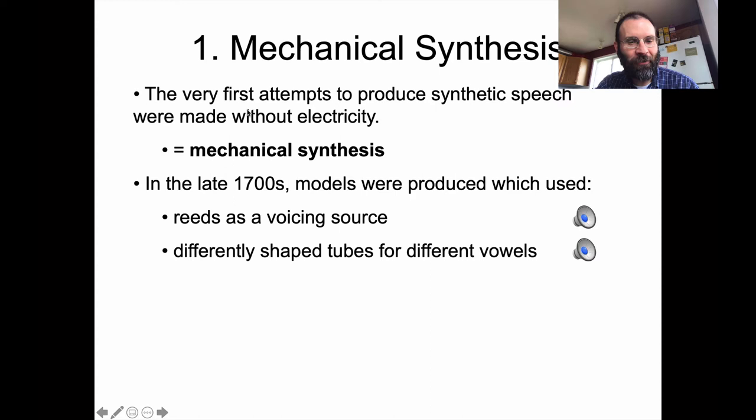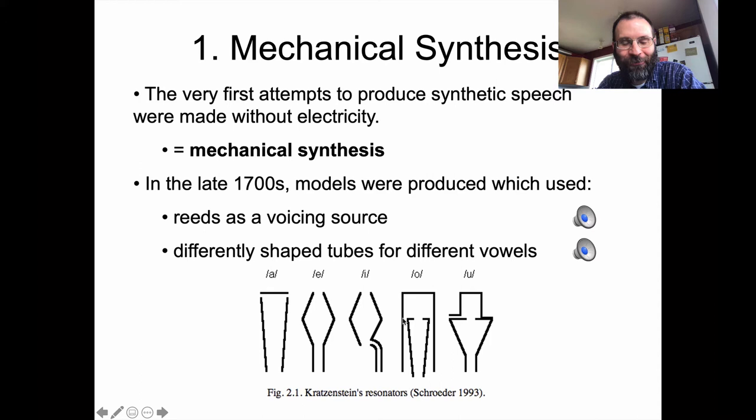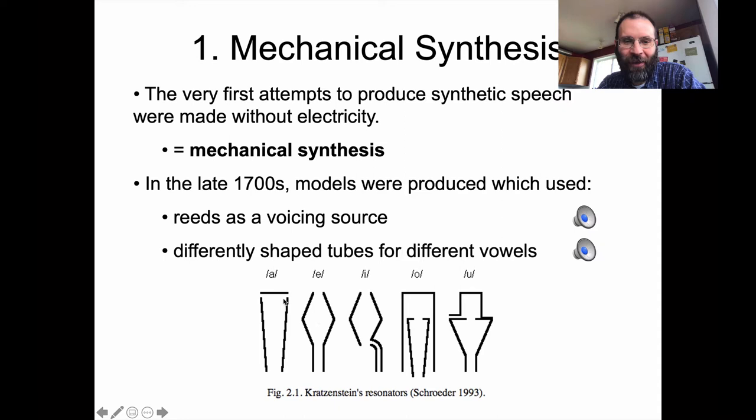These were the original shapes of the tubes used in the development of this form of synthesis. The person who did this was named Krotzenstein, so he's probably German. His tubes don't really look much like the tubes we played around with in the perturbation theory demo, and it'll be interesting to see how well they work. I don't have good demos of what they actually sound like, but these are the vowels they're supposed to line up with.